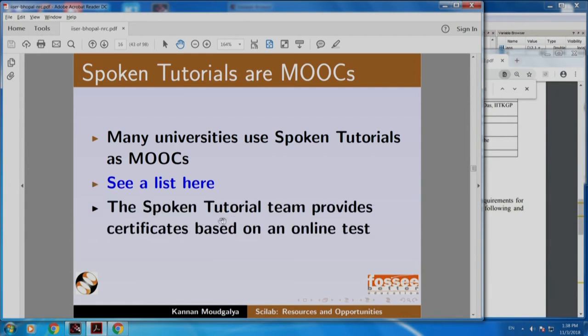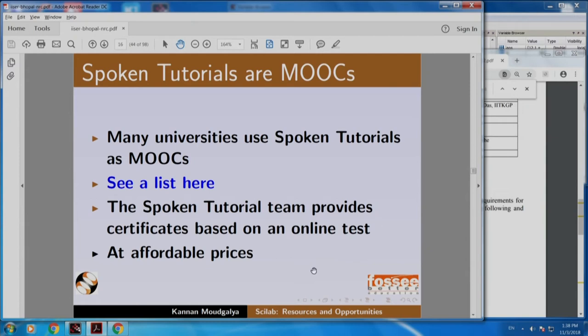The spoken tutorial team provides certificates based on an online test, made available at very affordable prices. The cost of a certificate can be as low as 20-25 rupees for a college that uses this resource extensively. It is a fixed cost per college per year, irrespective of the number of students. I would encourage you to try this out.